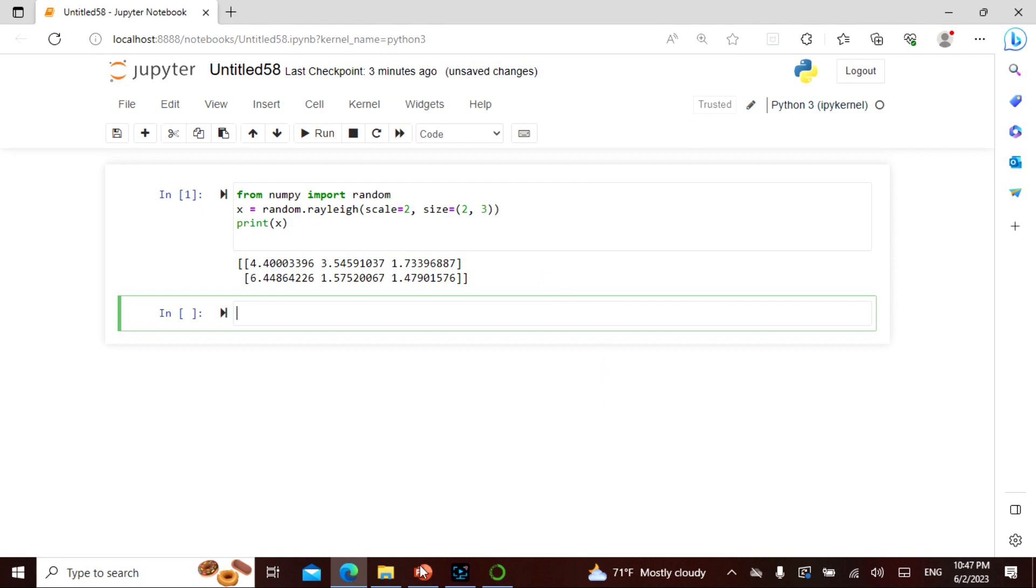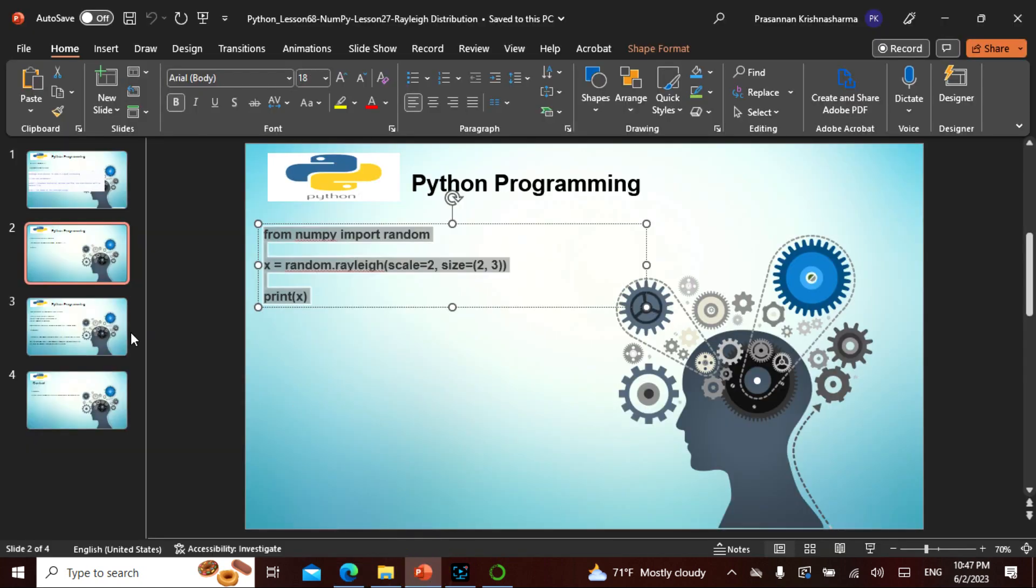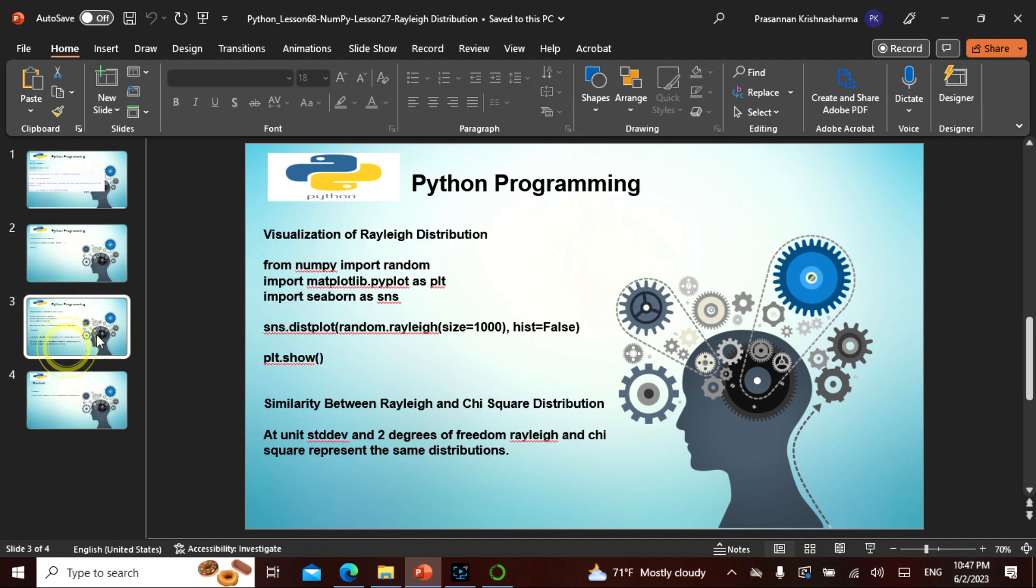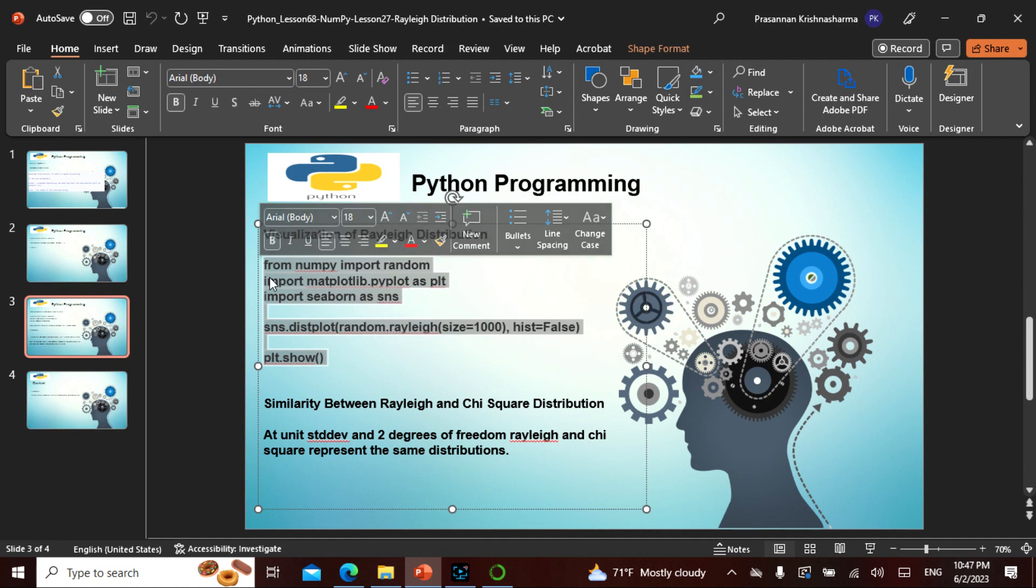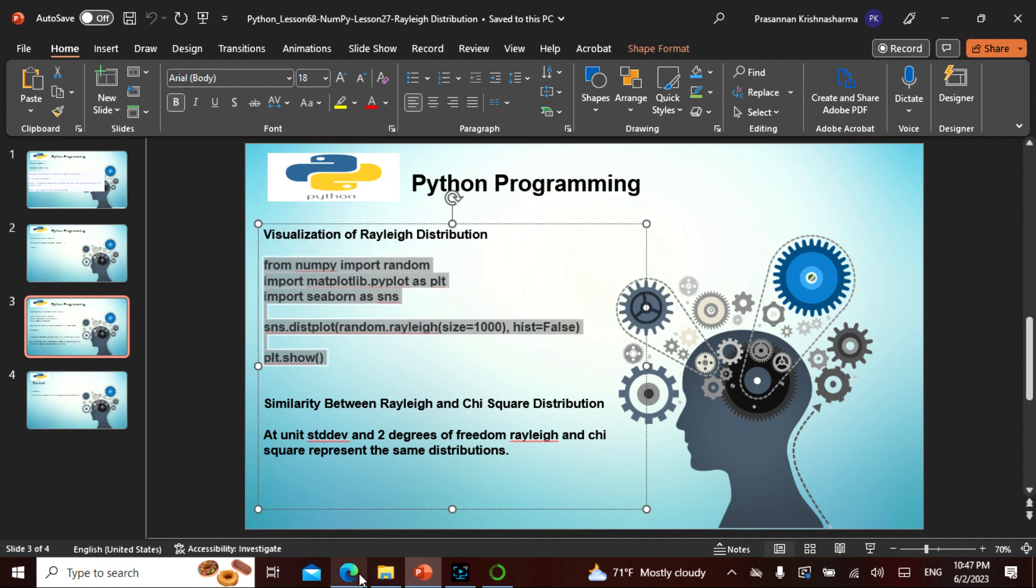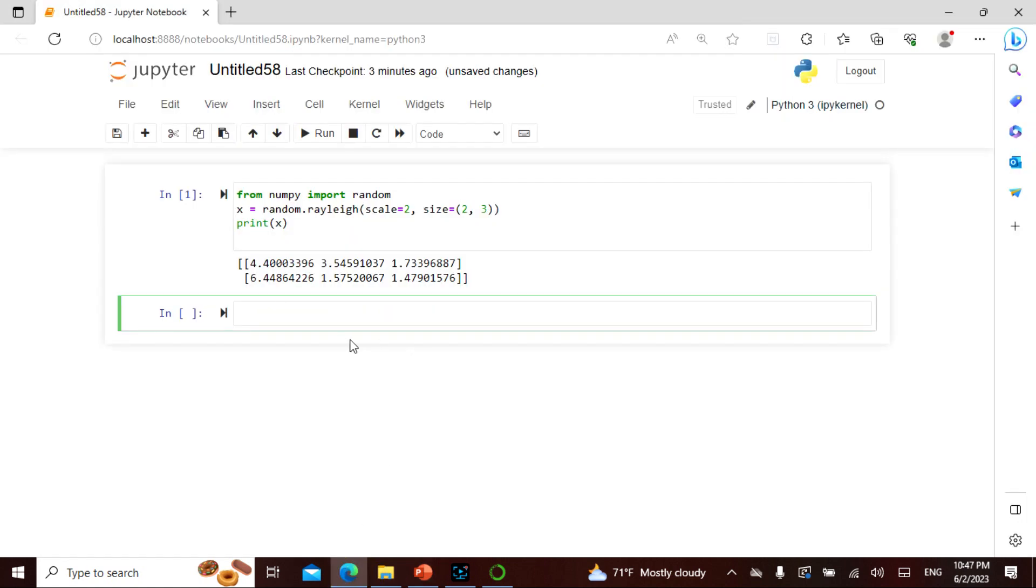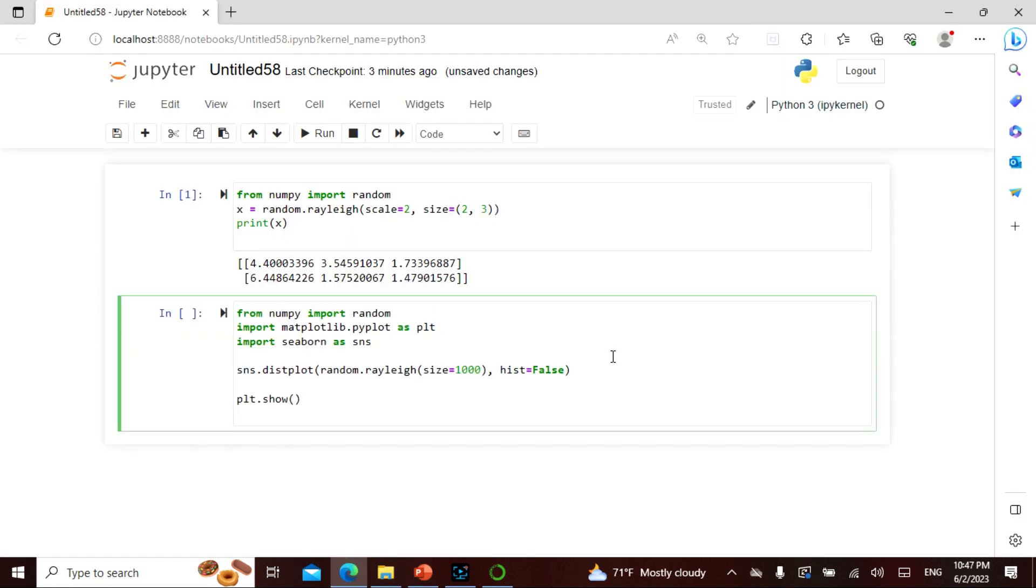Now the next thing we want to do is visualize the Rayleigh distribution. Because we've been visualizing a lot now, let's take this. As I always say, these are by default the first three lines: from NumPy import random, because everything is random.something; import matplotlib.pyplot as plt; Seaborn, because Seaborn is where we actually see things.